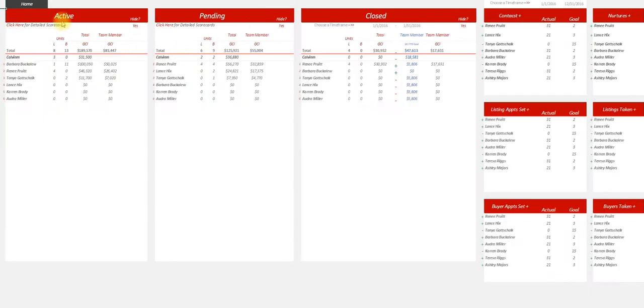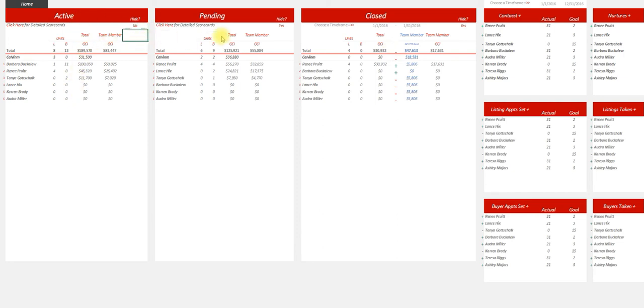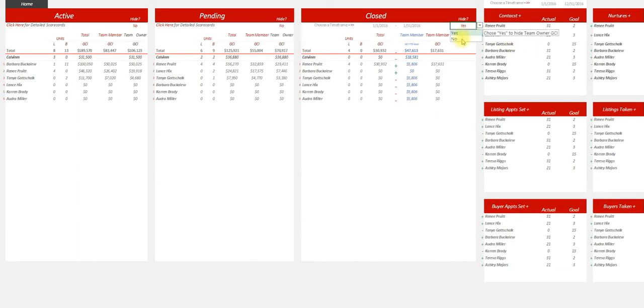When you go to the leaderboard, it's going to show you active, pending, and closed - so who has what active. There's also the option to hide your team owner split if you don't want them to know how much money you're making off of them.